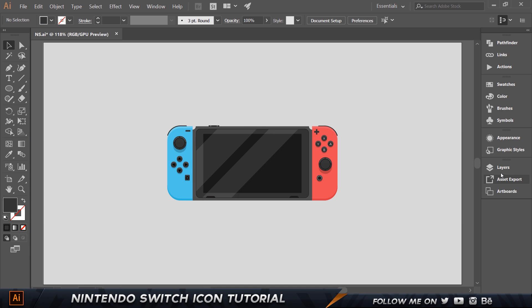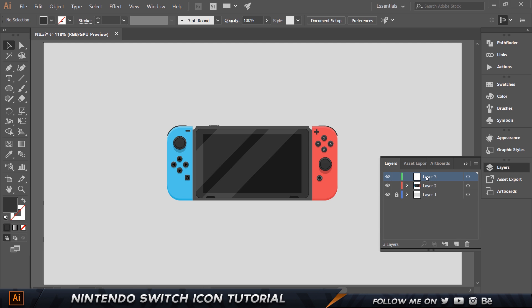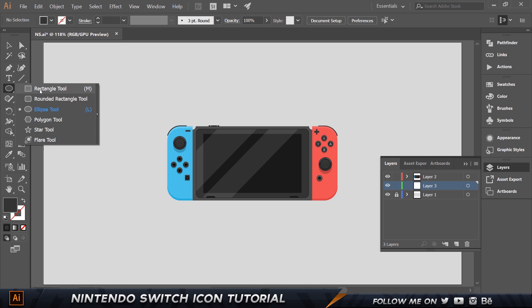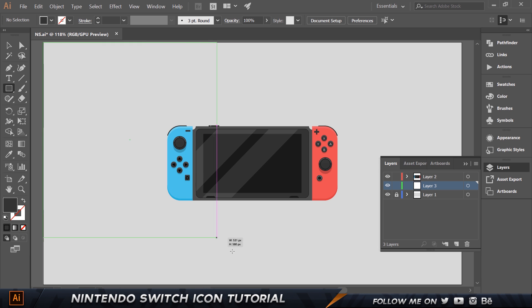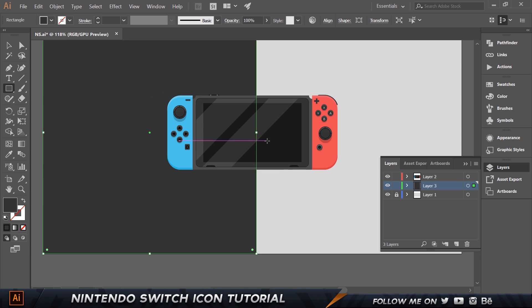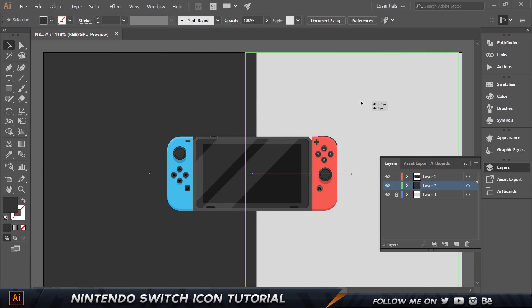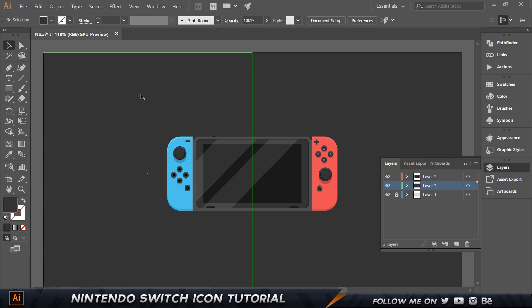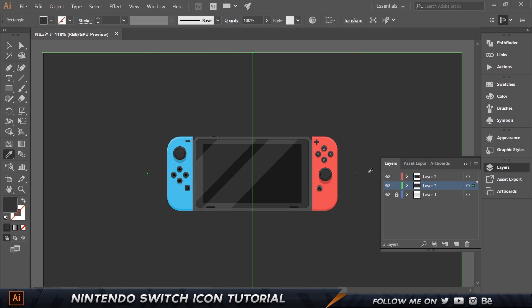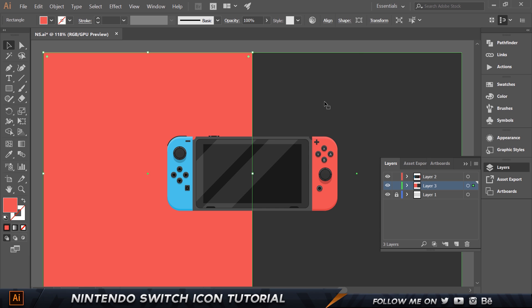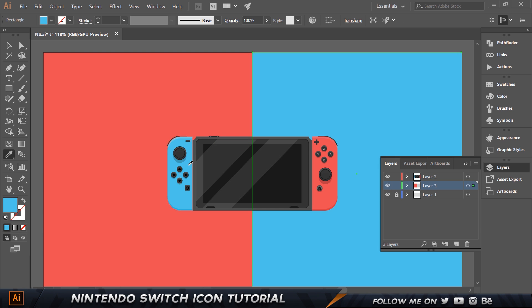Create a new background layer. Grab the Rectangle tool and make a rectangle, then copy it with Control-C, Control-F and move it to the right side. Use the eyedropper — press I — to sample the colors from the existing artwork for each rectangle.